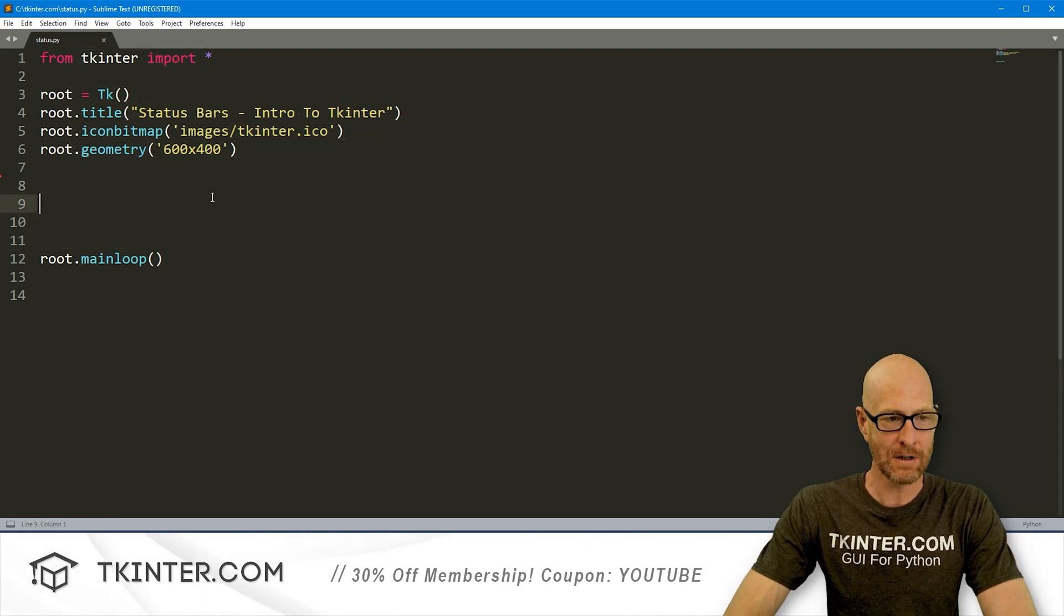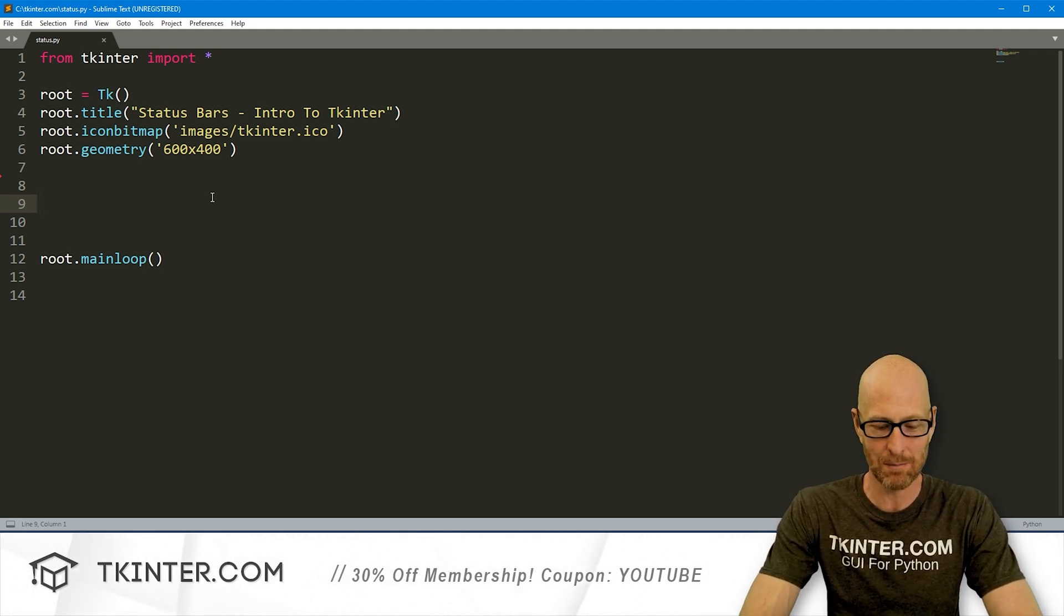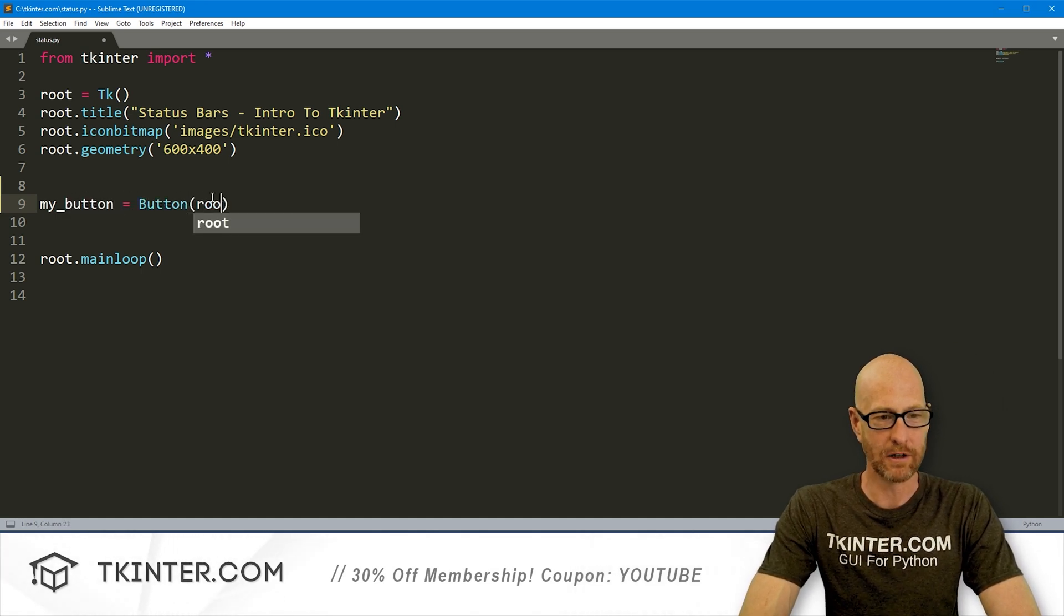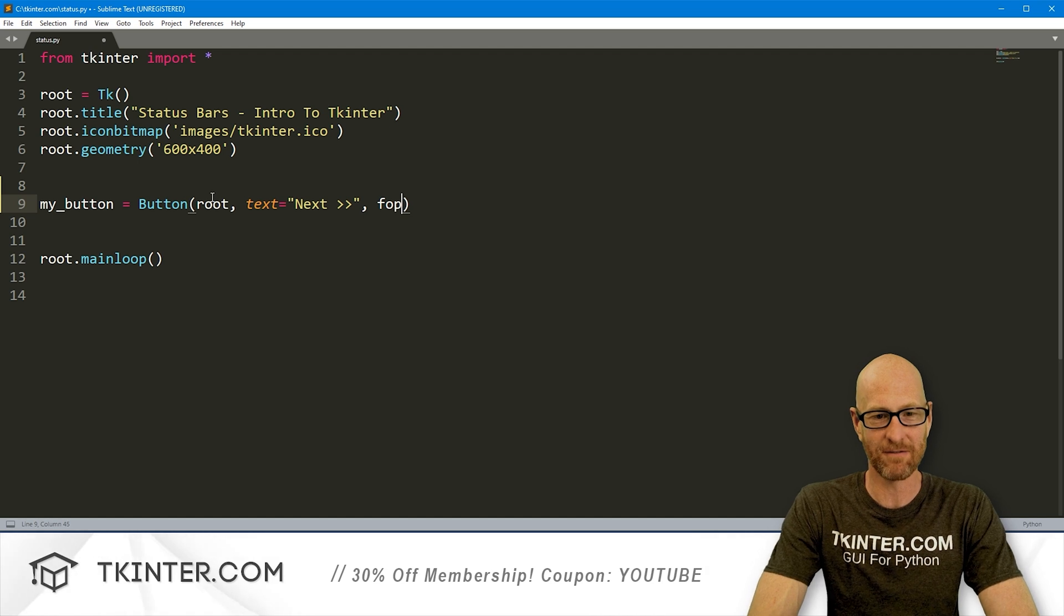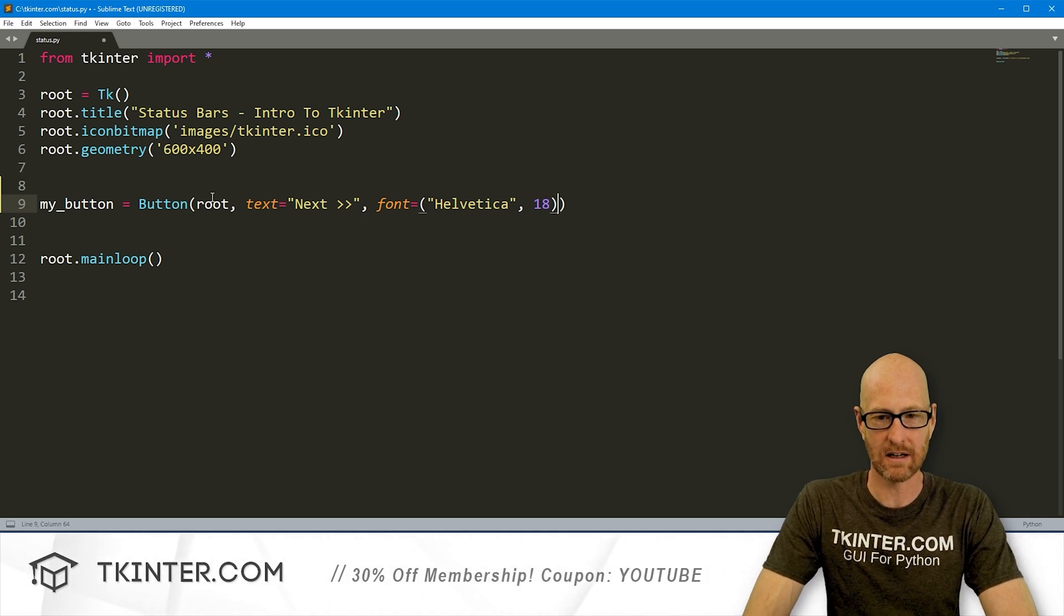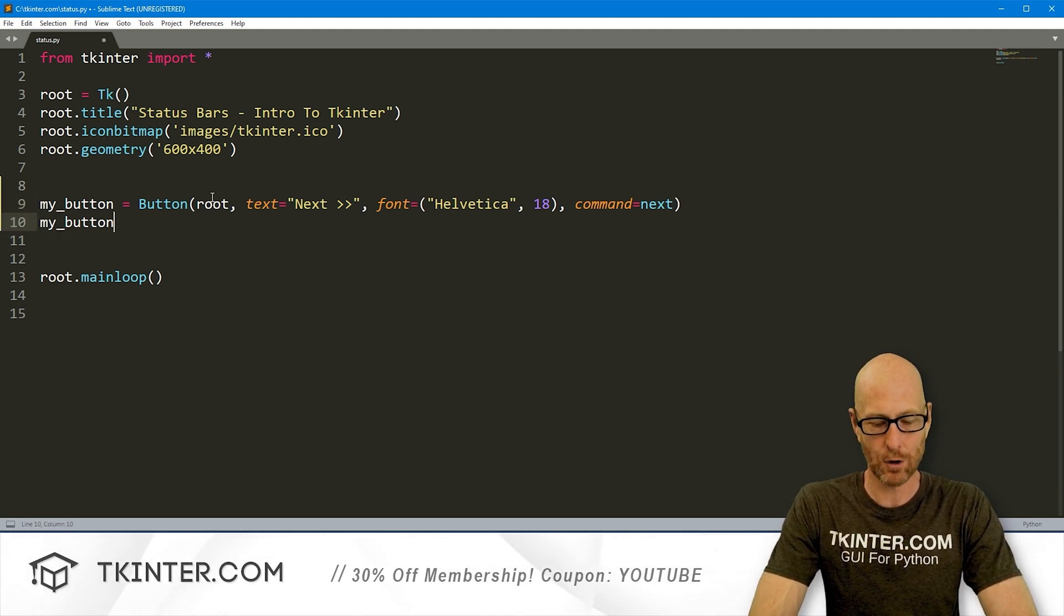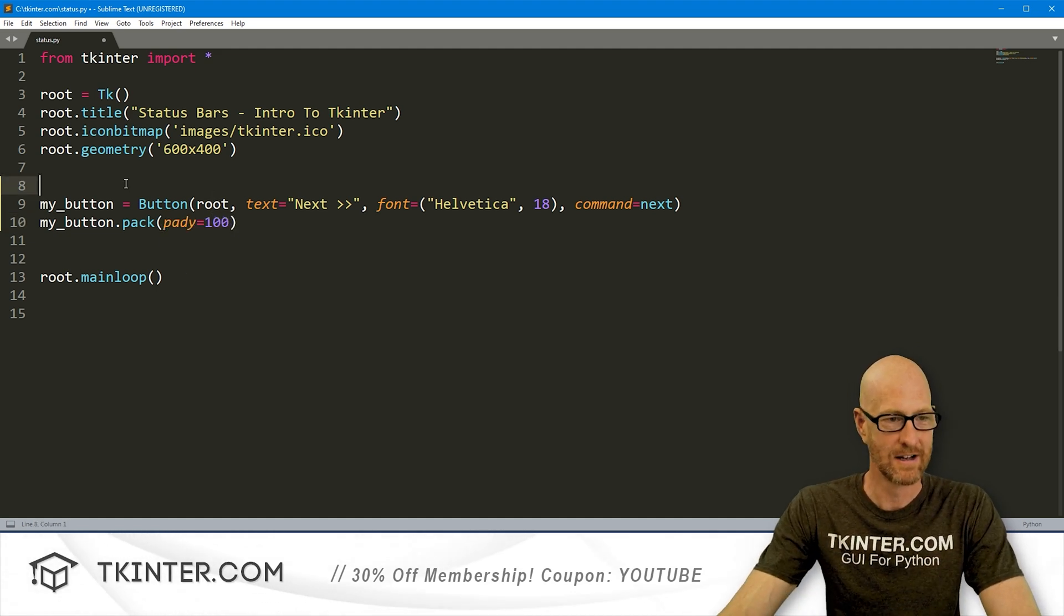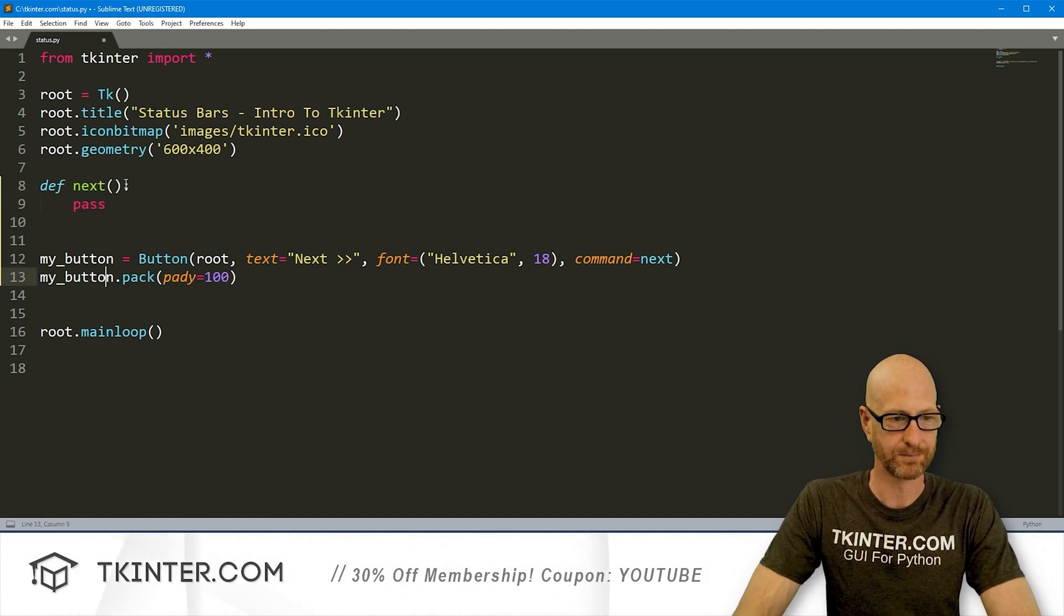And the first thing we want to do is just create a little button. We need something to click in order to change the status of our app, so we'll just use a button for that. So let's go my_button, and that's going to be a button. We want to put it in root. We want the text to say next, maybe a couple arrows. And let's give this a font of Helvetica, and like a size of 18, make it nice and big. We also want to give this a command of next, so it does something when we click it. So let's go my_button.pack, and let's give this a pady of like 100, really push it down the screen.